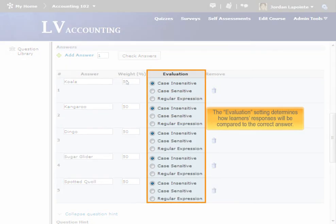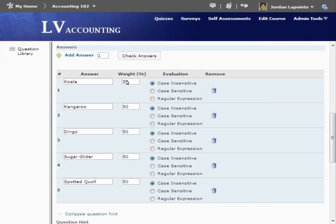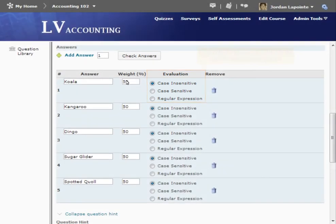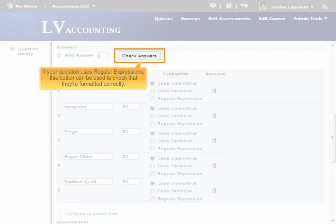The Evaluation heading provides several options for how the learner's input will be compared to the correct answer. The different options listed here are described in the Short Answer Question tutorial. The Check Answers button is used when creating answers with regular expressions, which is an advanced topic covered in its own tutorial.